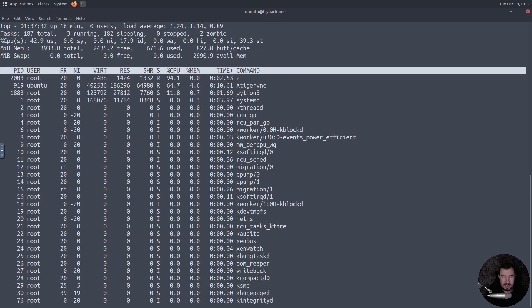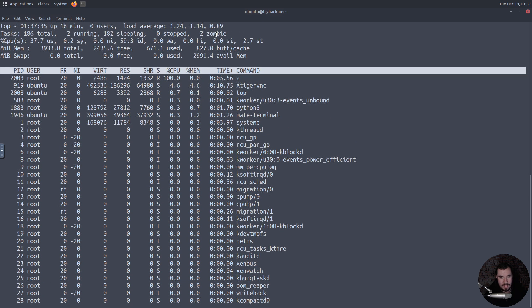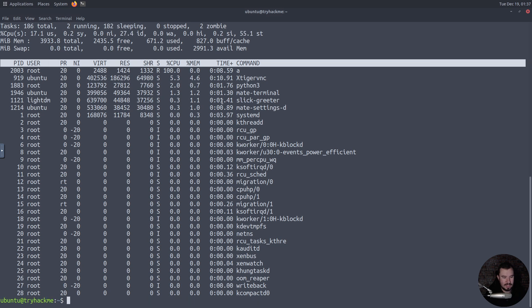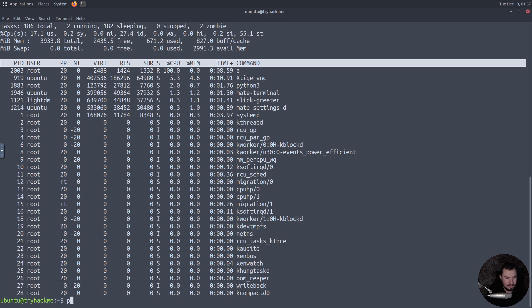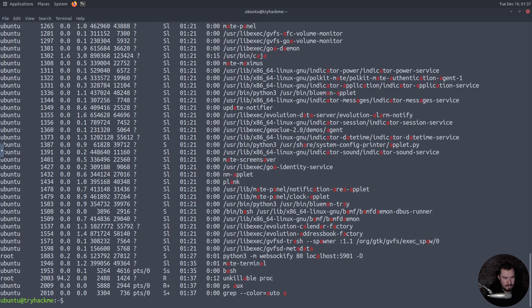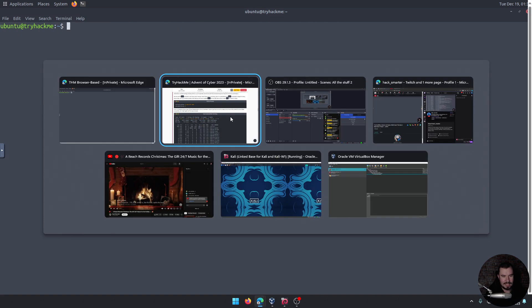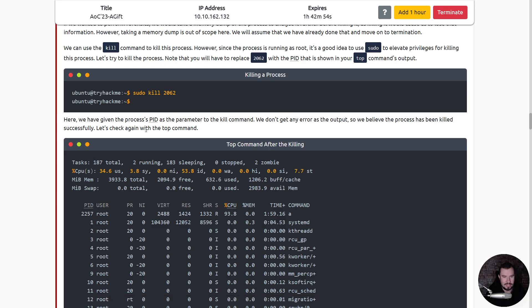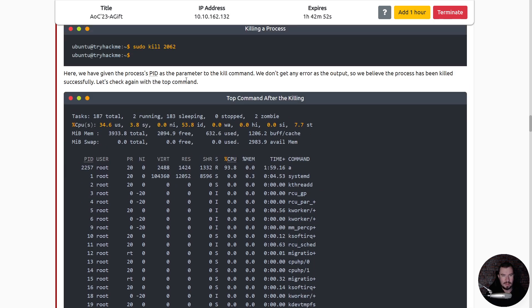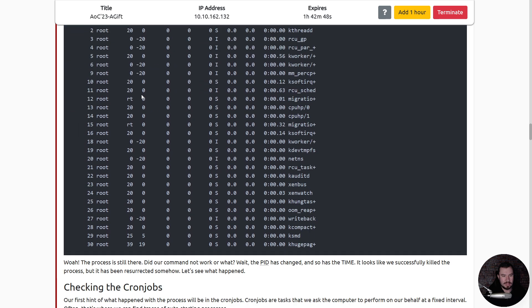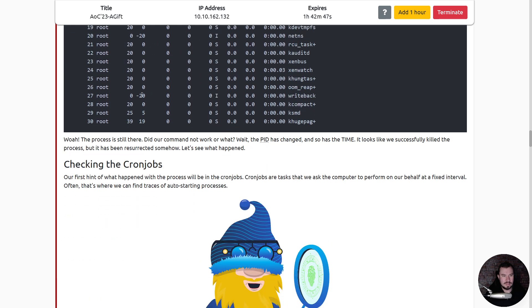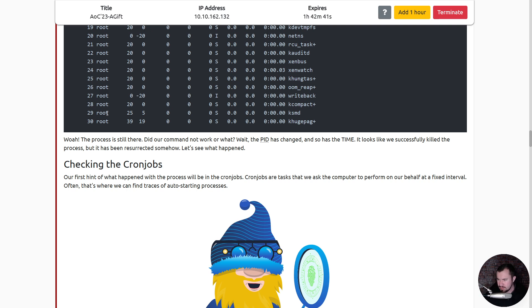Oh and it's still there because it probably has some persistence built in there. We don't get any error so we believe the process has been killed. Let's check in with the top command, which is still there. Whoa, it's still there bro. Did our command not work? Oh wait, the PID has changed and so is the time. It looks like we successfully killed the process but it has been resurrected. It's a zombie.